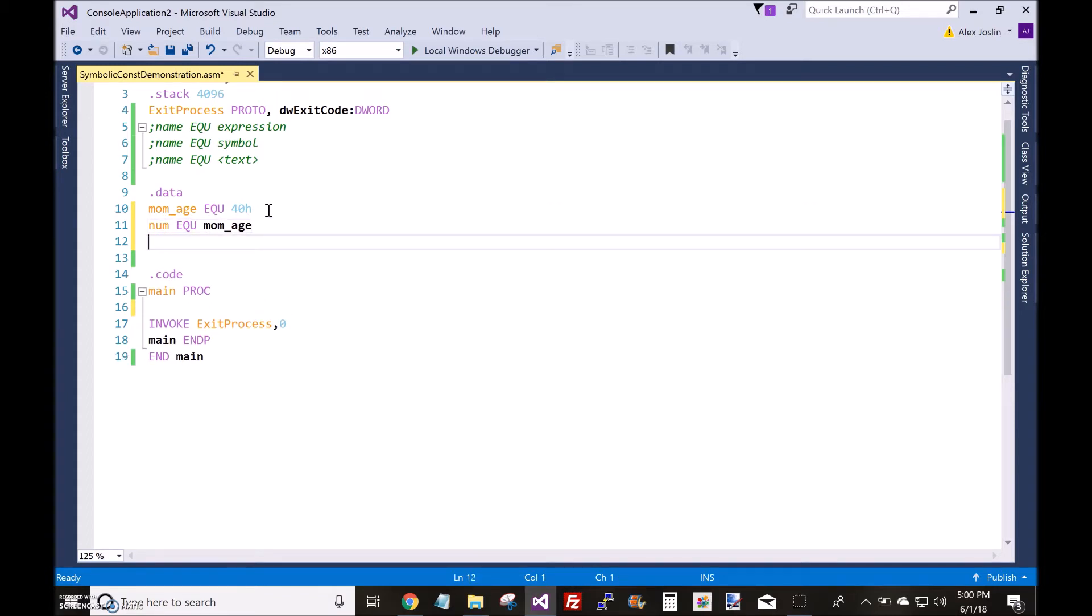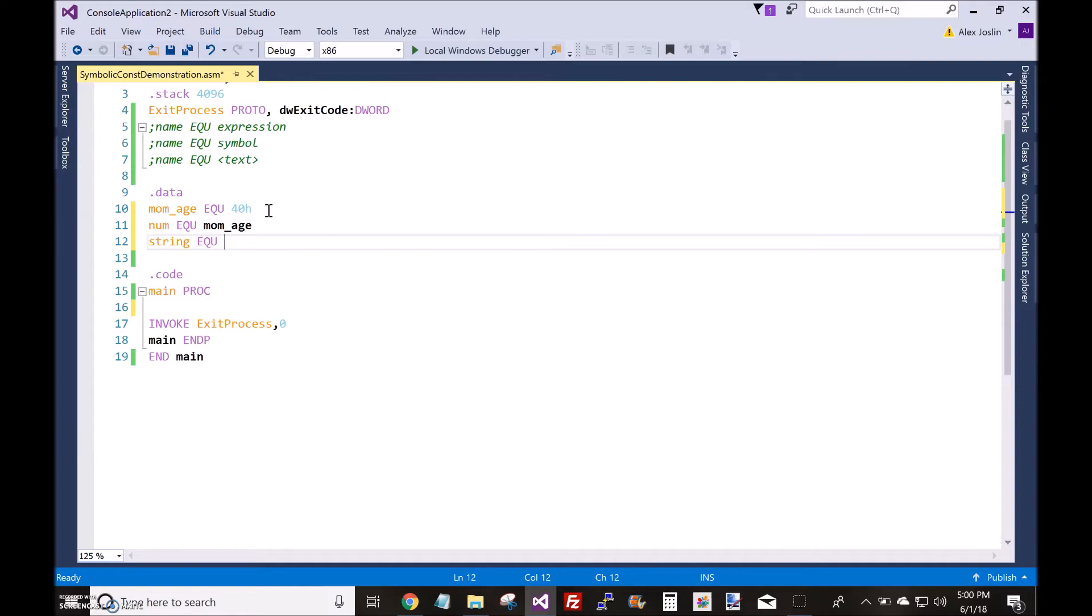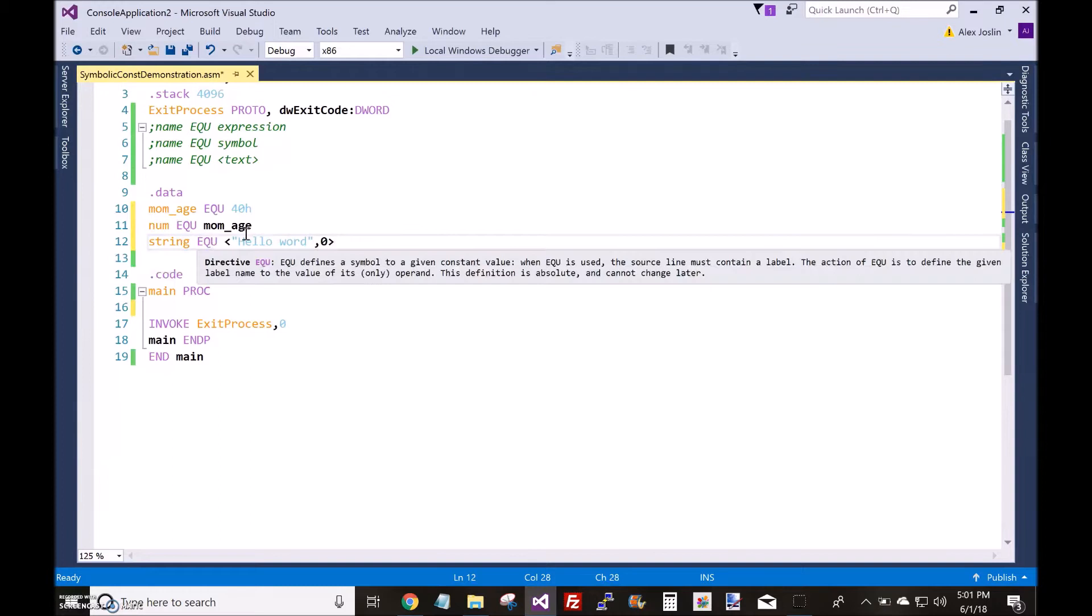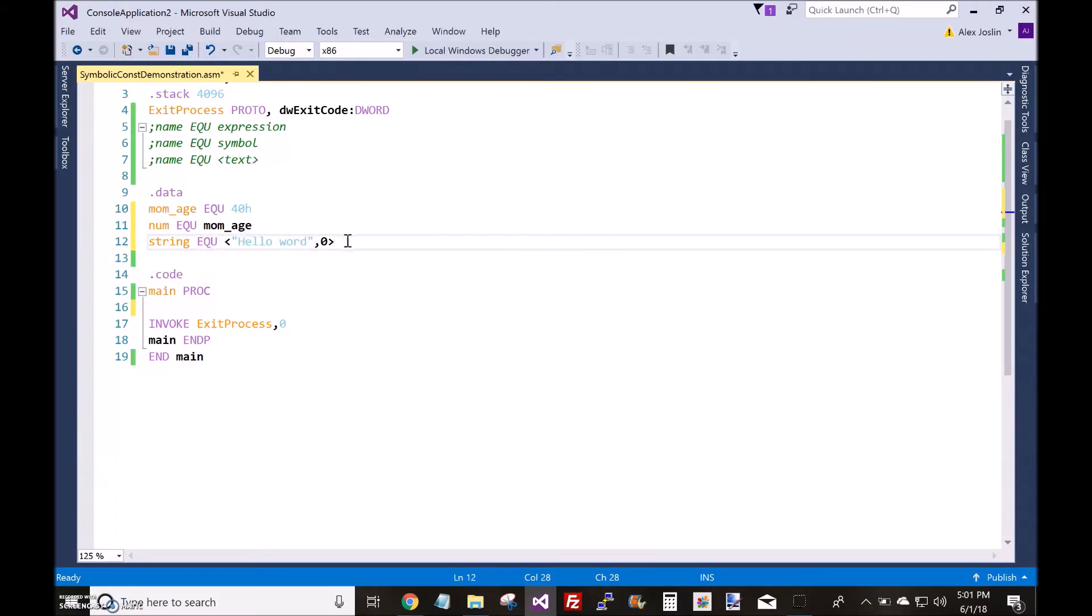And you could also set it equal to text. So let's make a string here. And you type your text inside the less than and greater than characters. So, hello world. Just like this. So now, this symbolic constant string is set equal to hello world.